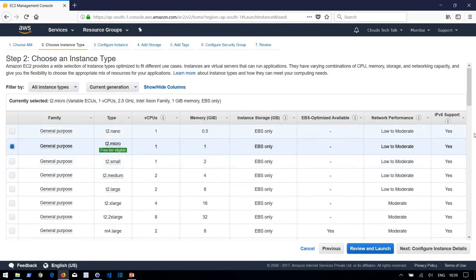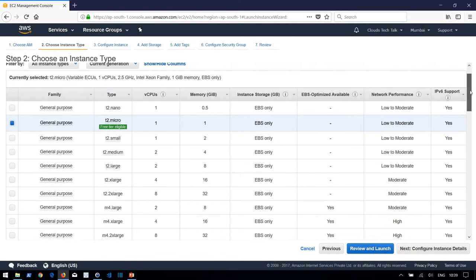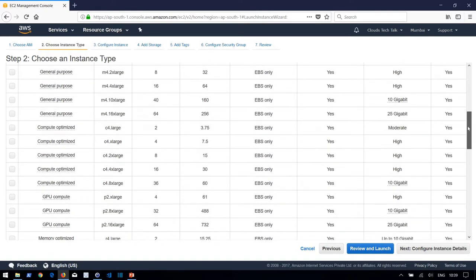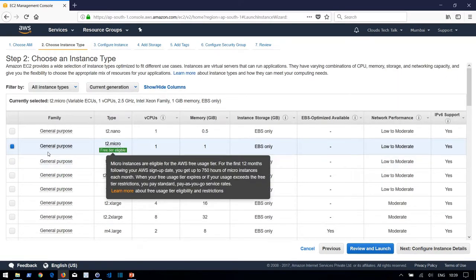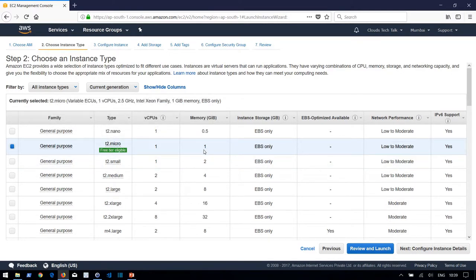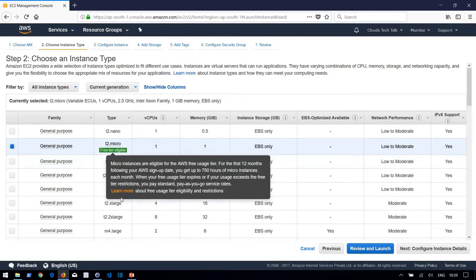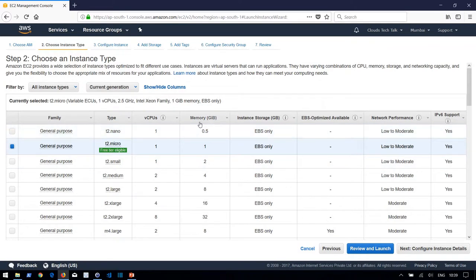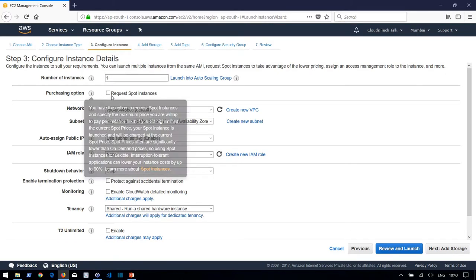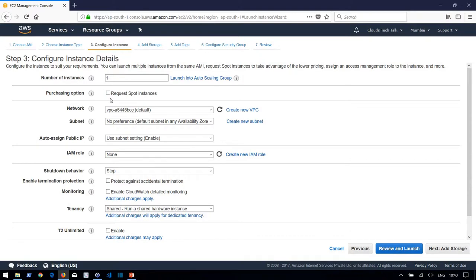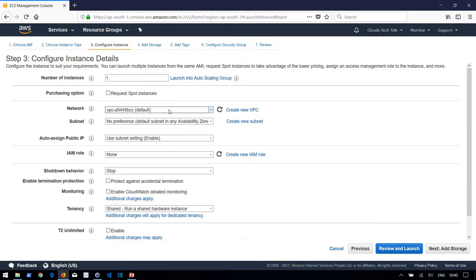This screen lists all available machine types: general purpose, compute optimized, GPU compute, memory optimized, and storage optimized. For this demo we are choosing a free-tier eligible machine type so it won't incur charges. From a business standpoint you can select any type based on your CPU, memory, and instance storage requirements. Let's select general purpose t2.micro and click Next. On the configuration screen you can set the number of instances — we're creating one.